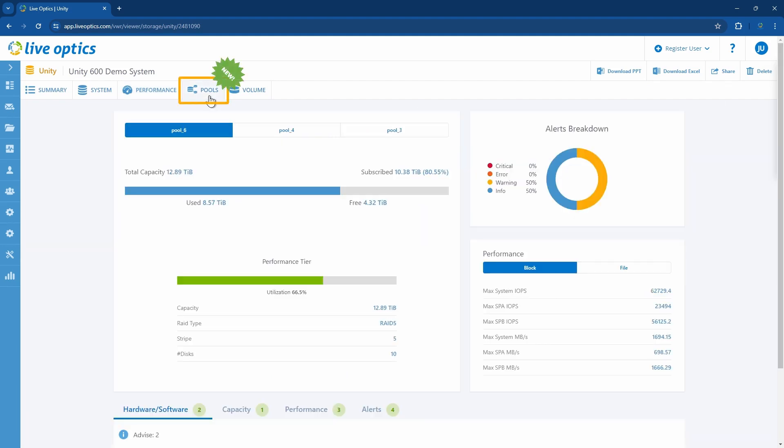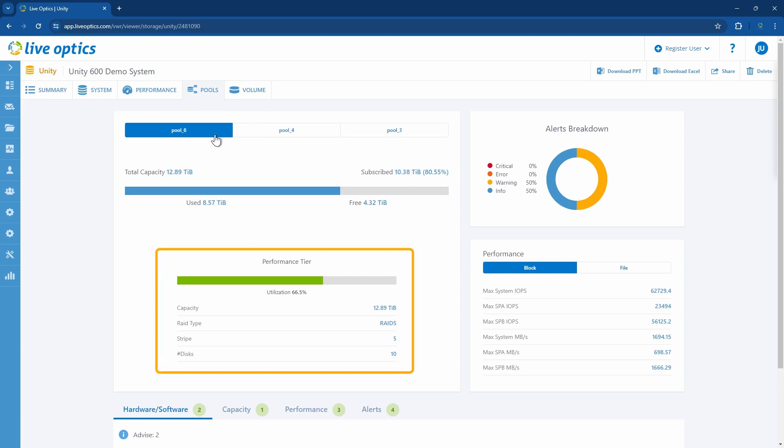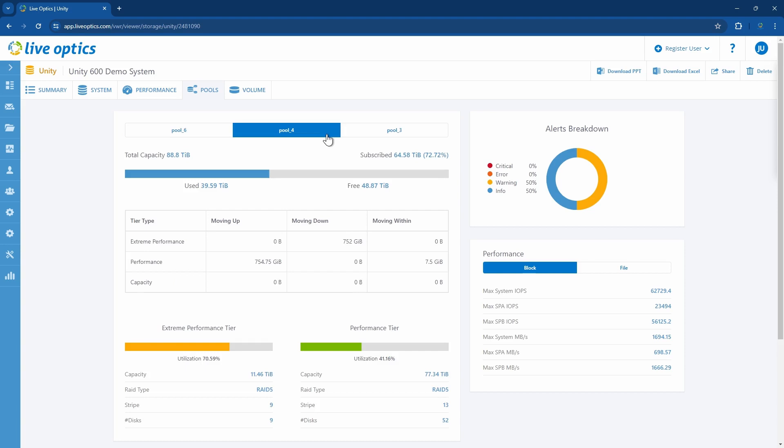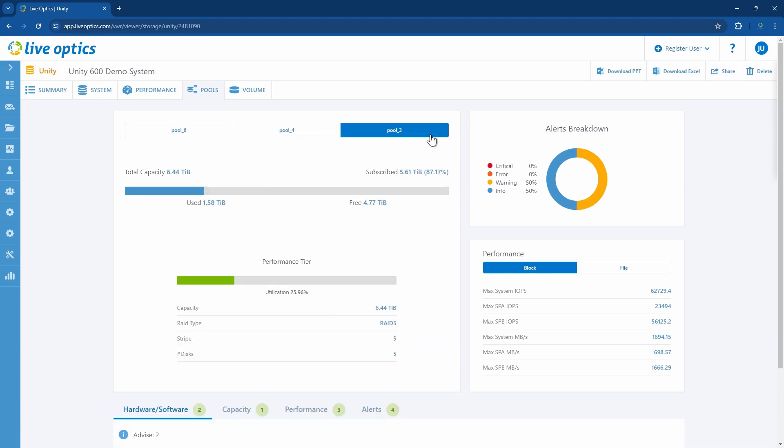This used to be the optimize tab. Here you'll see information on each of the pools created in the Unity storage. The top three pools with highest utilization are listed in descending order. Corresponding pool tier utilization is listed. You see here that pool 6 only has a performance tier, and you'll get information on the capacity and RAID configuration. Looking at pool 4, this has both an extreme performance tier as well as a performance tier. Pool 3 only has a performance tier.